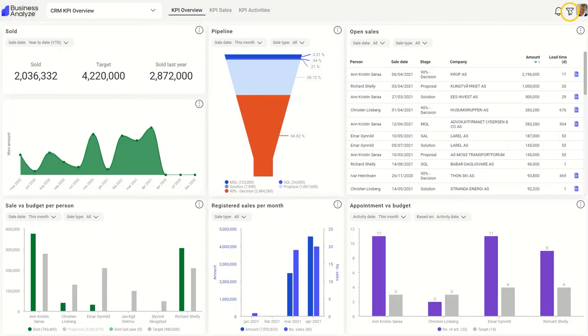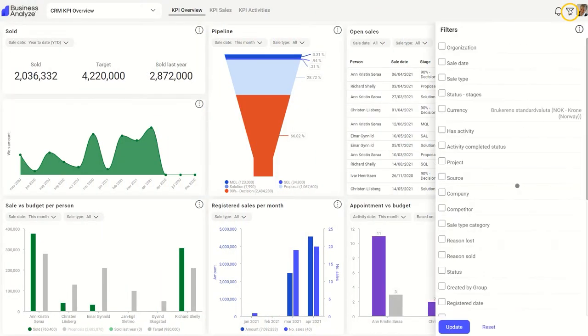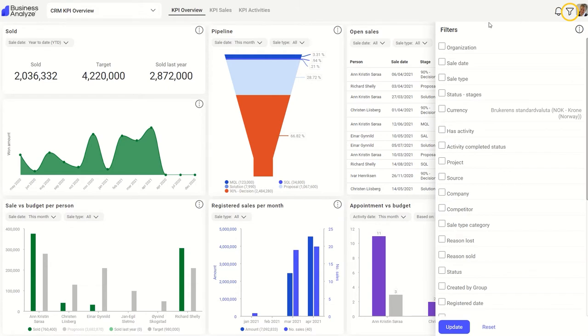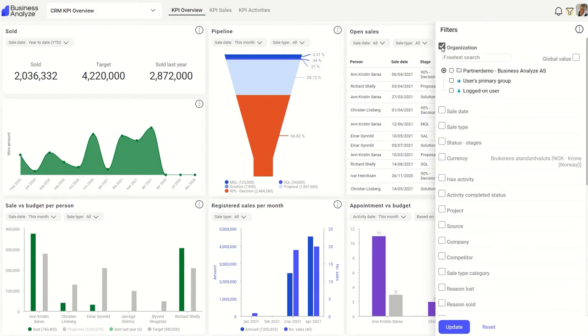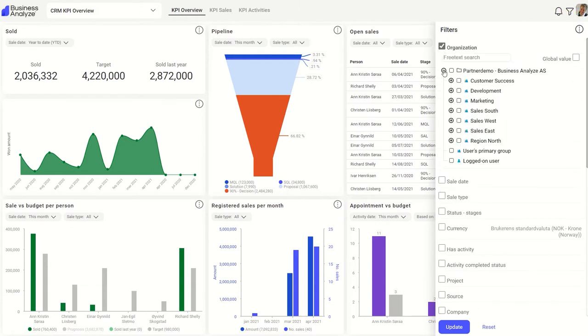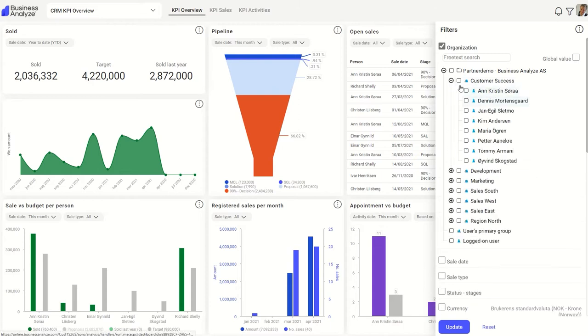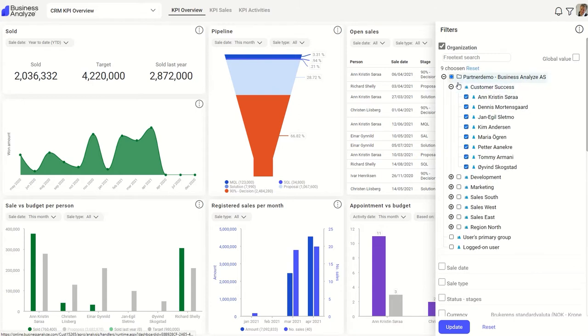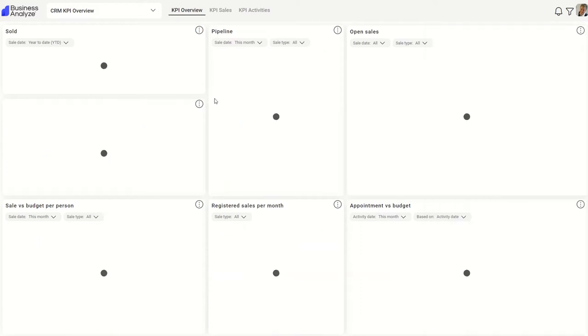On the right side you will now find the global filter. It helps you filter away unwanted information and spot what's important. For example, you can choose specific employees and all reports on the dashboard will update based on your request.